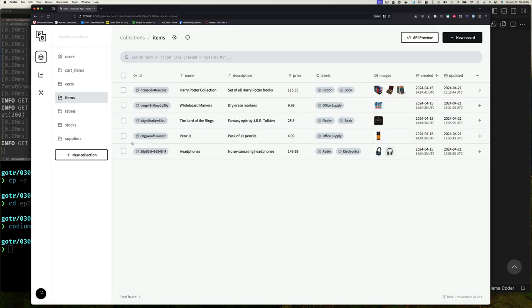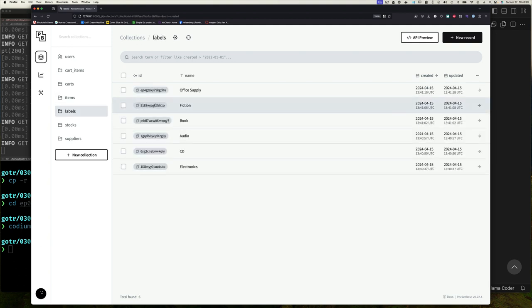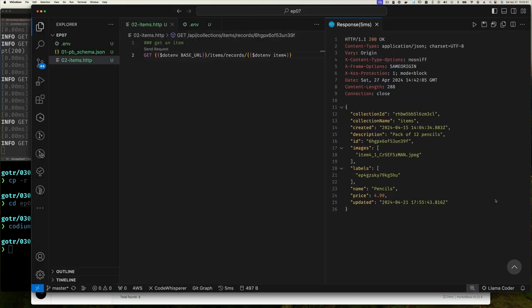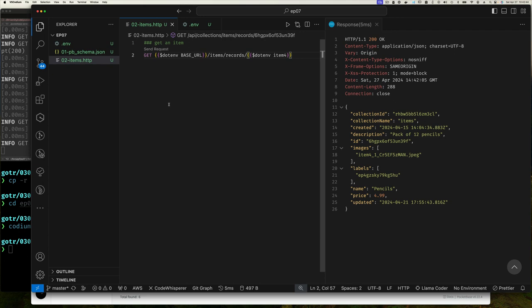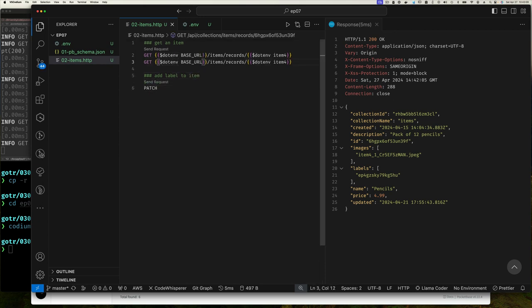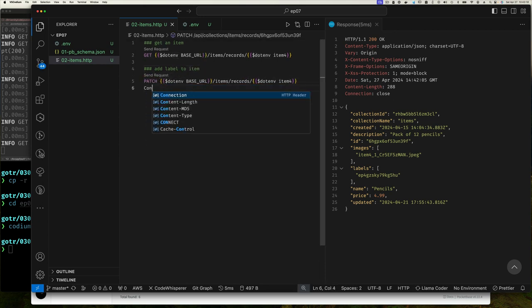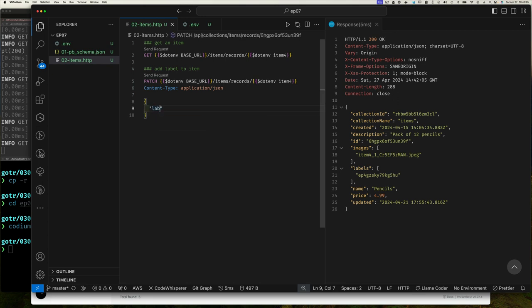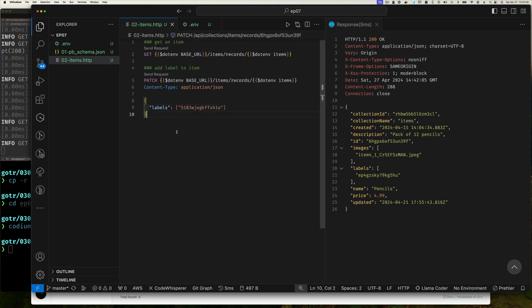So for example, for labels, if we go back to our UI and let's say we click here and say fiction, fiction is one of the possible values or labels we can attach. So we'll grab its ID and what we can do is then go back to our editor and then we can say let's add fiction to pencil. So how do we do it? We say add label to item.